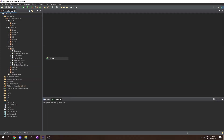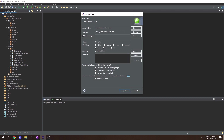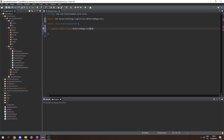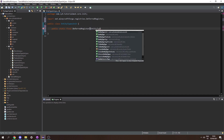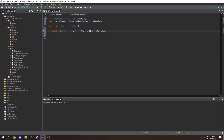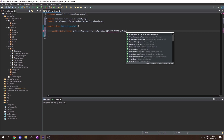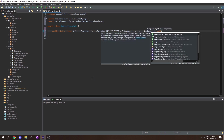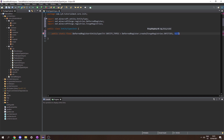In our init package let's create a new class called EntityTypesInit. In here we'll create a public static final DeferredRegister of any entity type. Then let's set entity type to DeferredRegister.create, passing in ForgeRegistries.ENTITIES and TutorialMod.MODID.